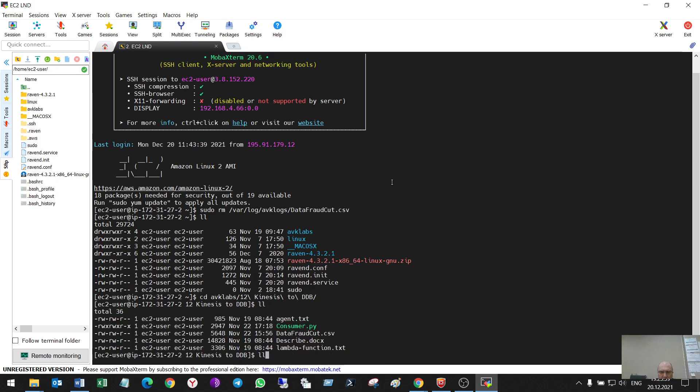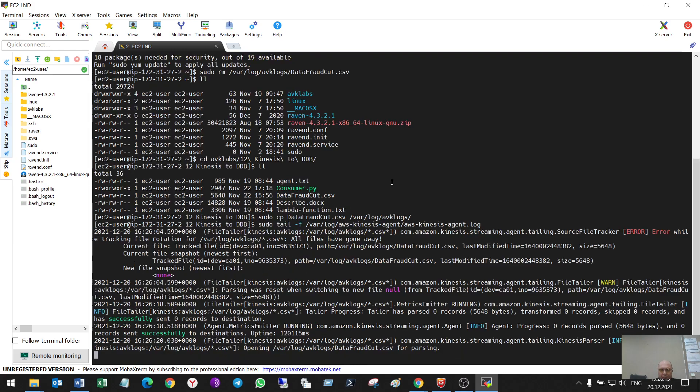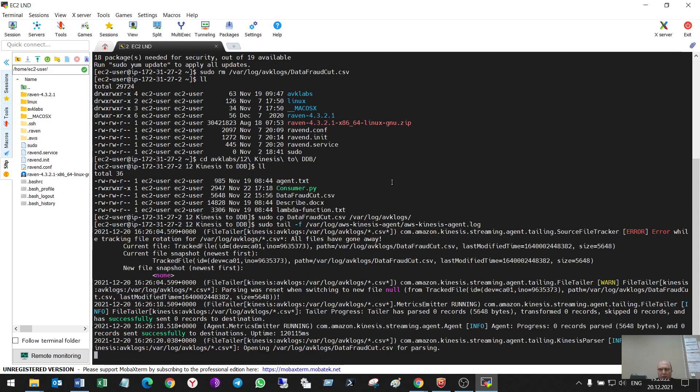Yes, and so I've copied it to the directory from which the Kinesis agent takes the data and I'll look into the logs. After some time, it will send data to the Kinesis data streams and I'll continue the lab.